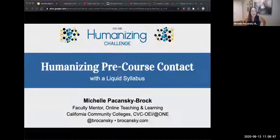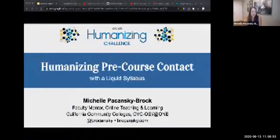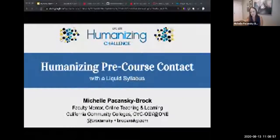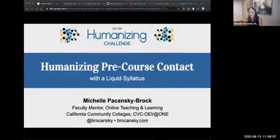Thank you for recording. I'd like to get started by asking you to share in the chat what you know about a liquid syllabus. Is it new to you? Do you have one? Have you seen one? I'm just a little bit curious. It looks like some people already have one, have seen one, and a lot of people are brand new to it.